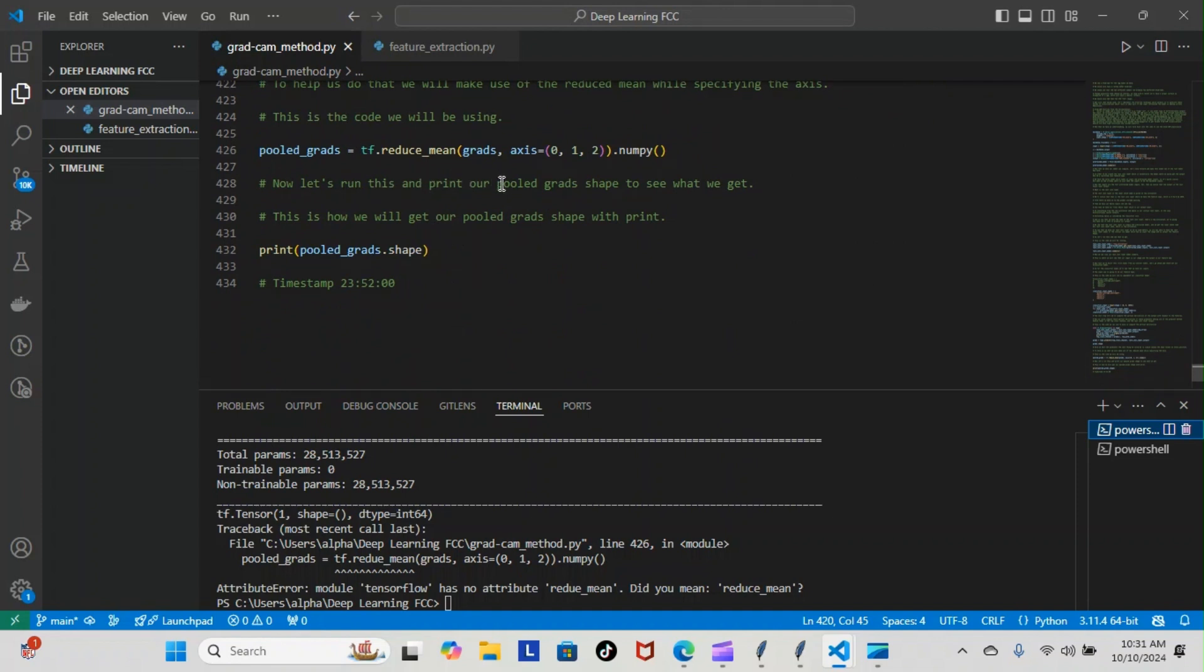You can see exactly why it crashed right here - it was because of me. You can see here there was a spelling error. Pooled_grads equals tf.redo threw an error. It's supposed to be tf.reduce.